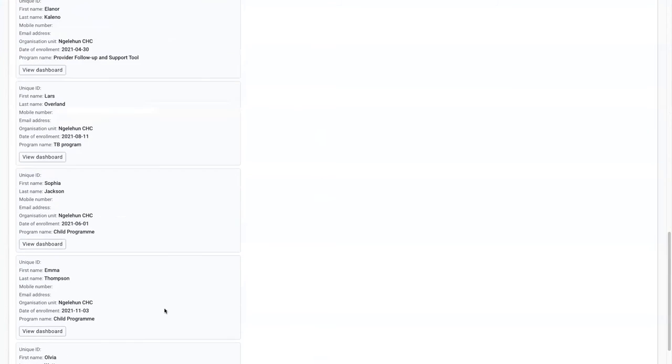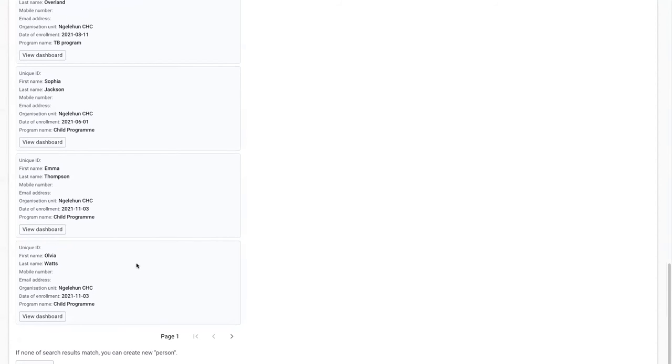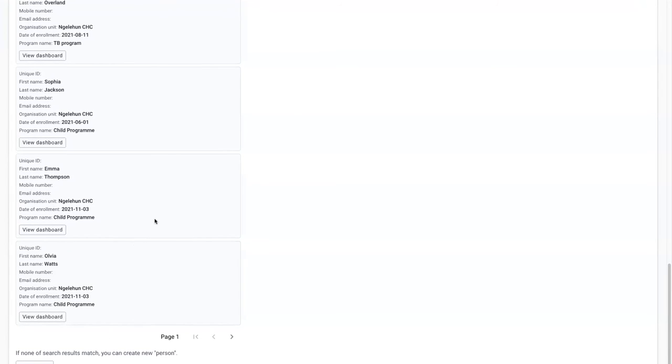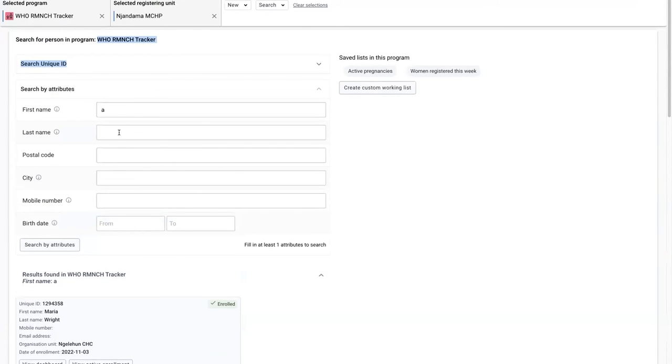instead of switching the context like we did before and losing the program context you're in as well as the search terms you had answered.